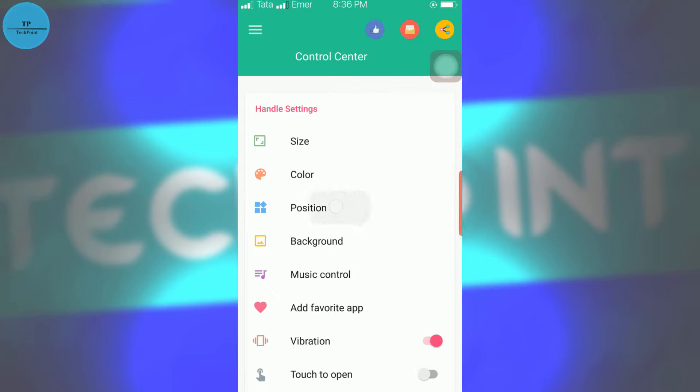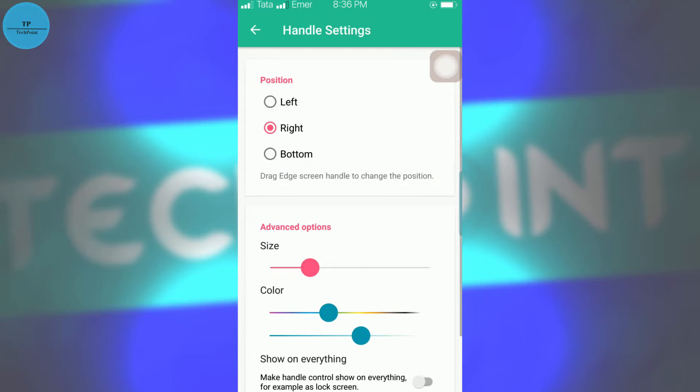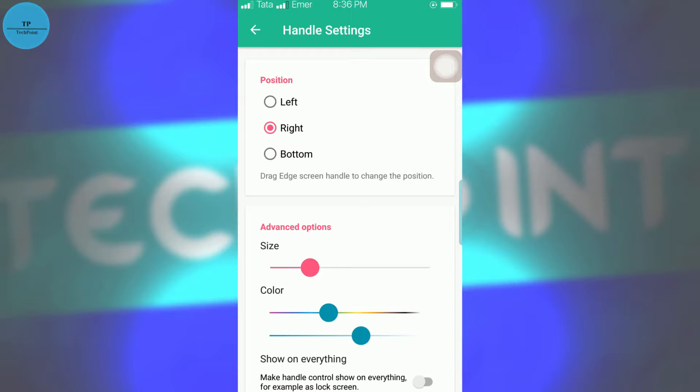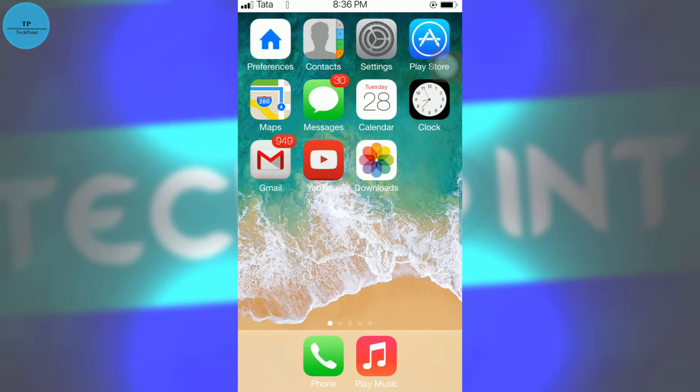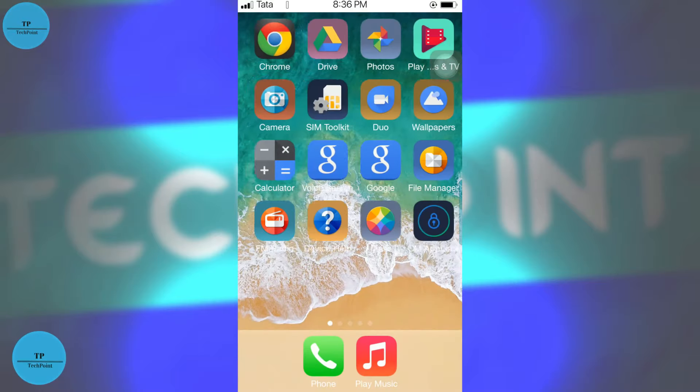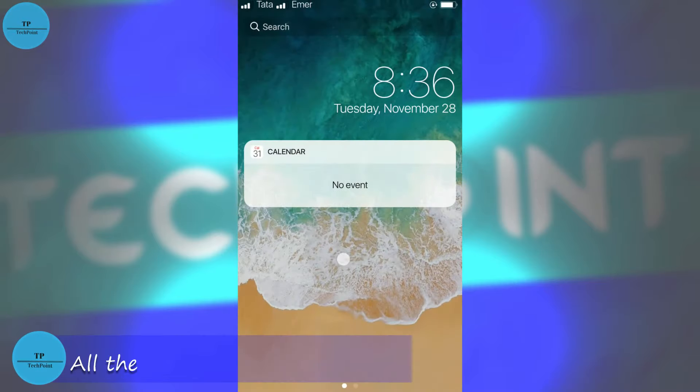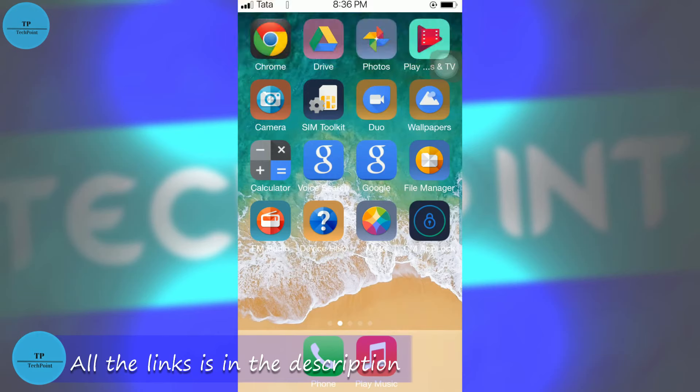And you can position this also: left, right, or bottom. If you're using Android N, then if you swipe from bottom to up, you get your drawer, so I prefer keeping this to the right.